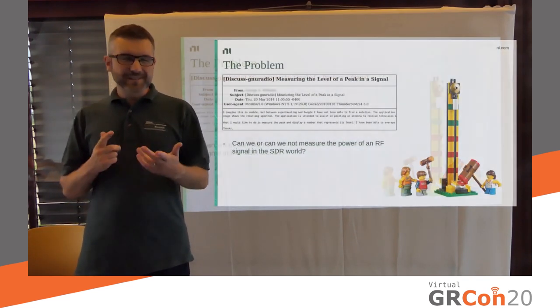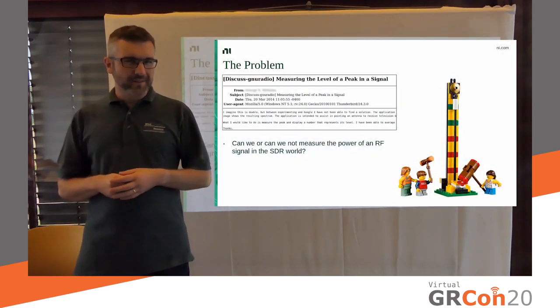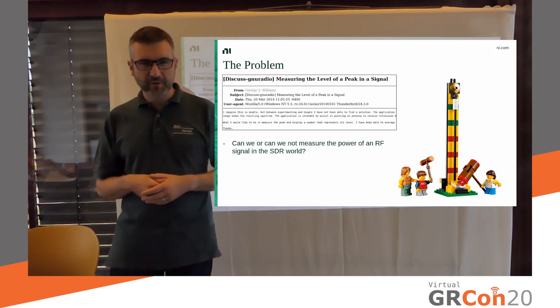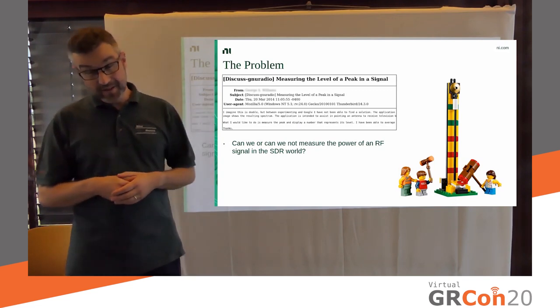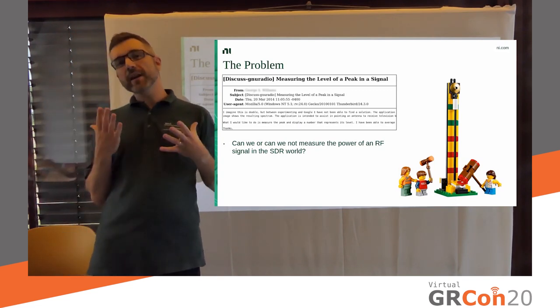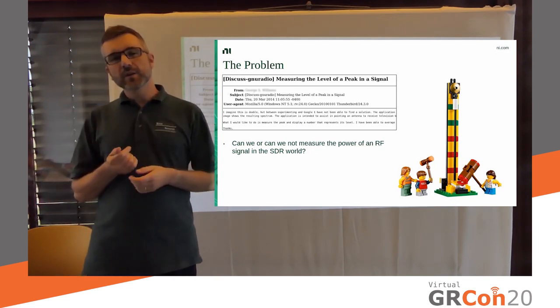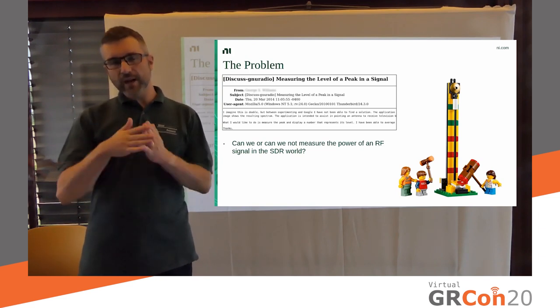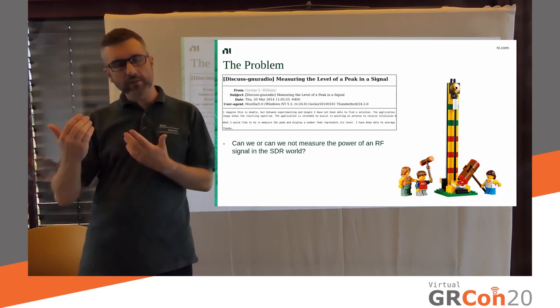Hey, everyone. For as long as I can remember, as long as I've been part of the GNU Radio community at least, people have been asking, how can we equate what my SDR is doing to an absolute power level?